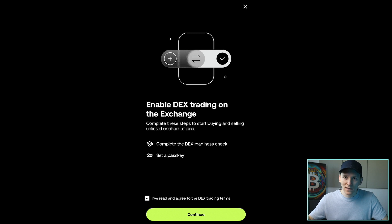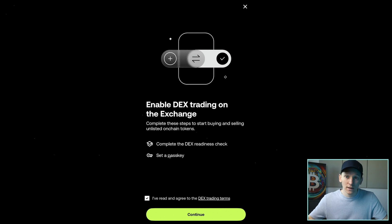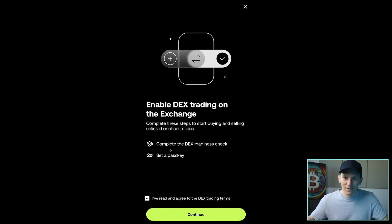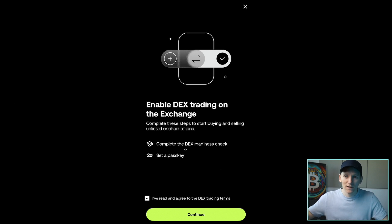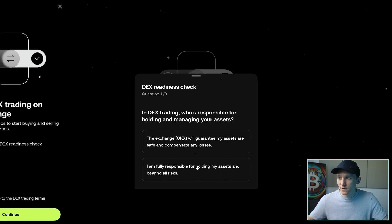If you already have a pass key set up with OKEx, then it's just going to use your existing pass key. Pass keys can log into the exchange as well and do lots of other things, basically like a password, but for biometrics. So if you already have that set up, you don't have to set up a new one, but you have to just continue and sign in with your existing pass key. So I read the terms and conditions. Press continue.